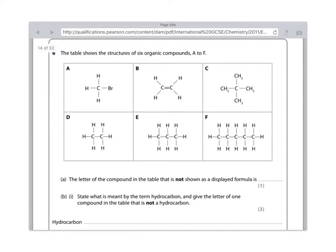Which compound isn't a hydrocarbon? Well, we can see it's compound A because it has a bromine that's snuck in. And therefore, by definition, it can't be a hydrocarbon.